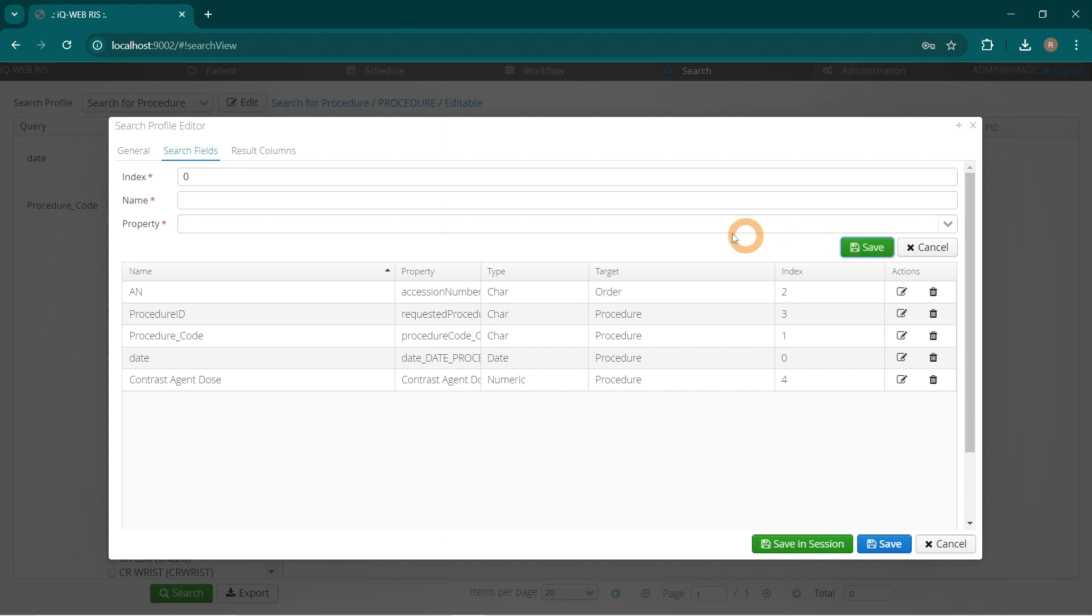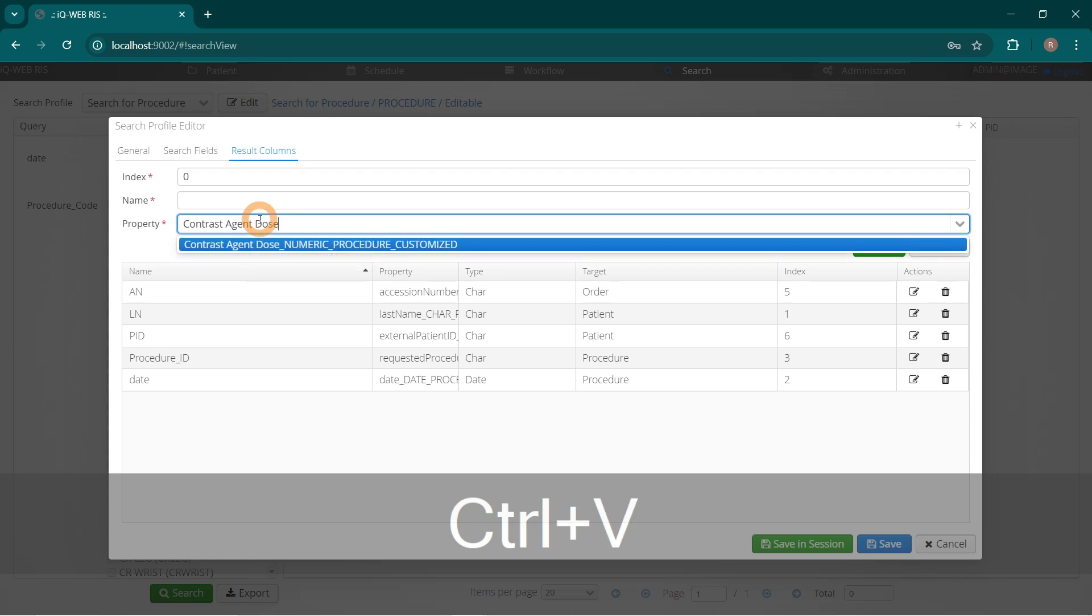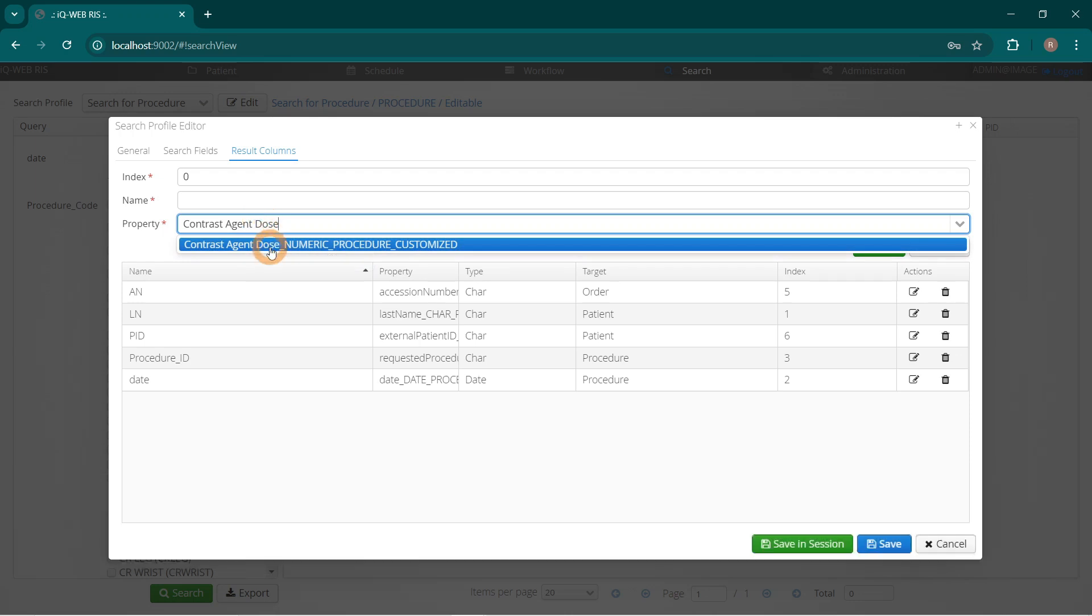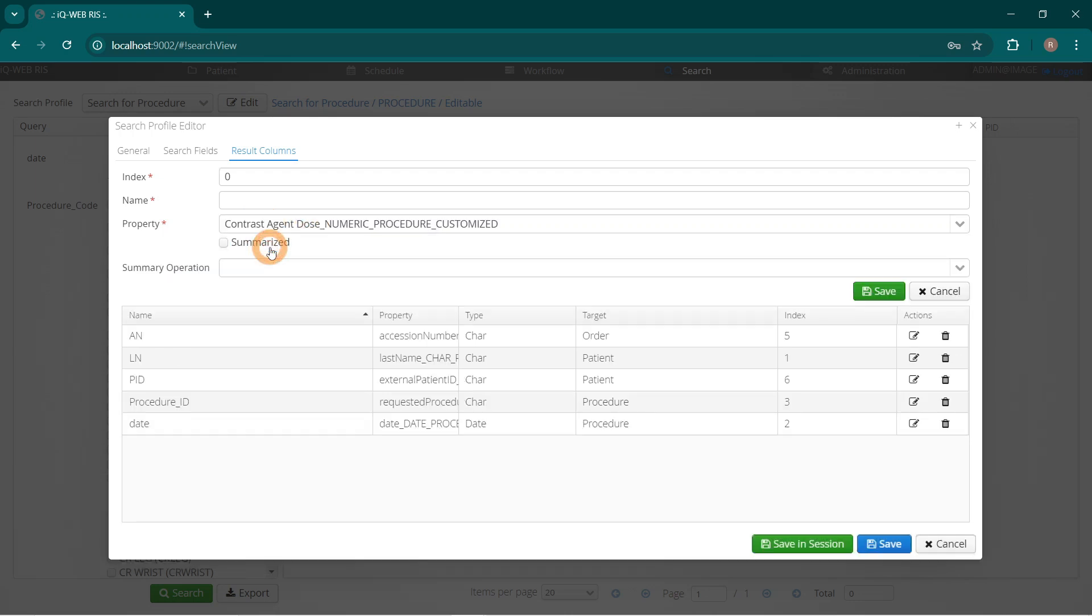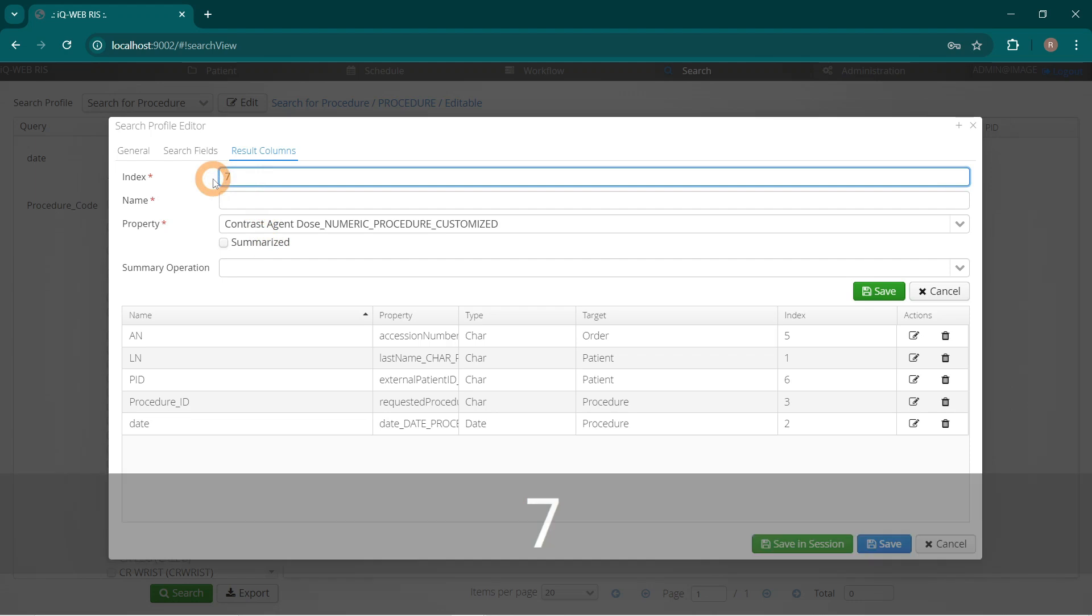Go to Result Columns. Search in Property for Contrast Agent Dose. Define index as 7 and name as Contrast Agent Dose.